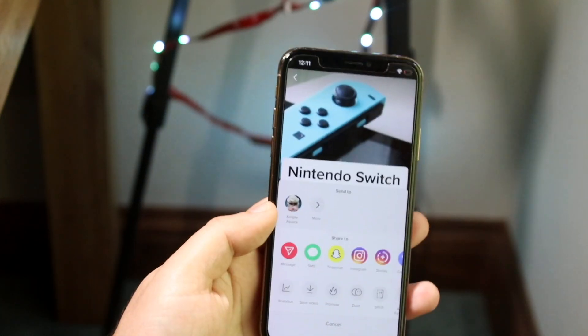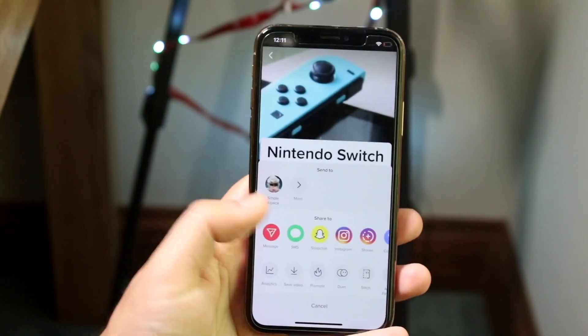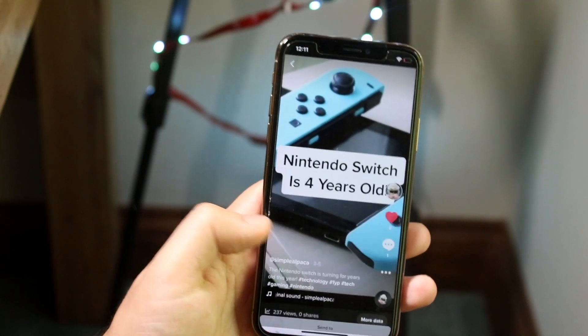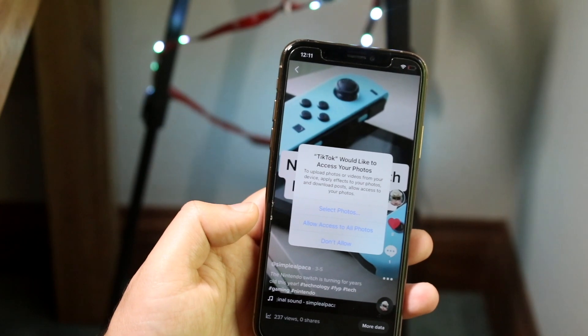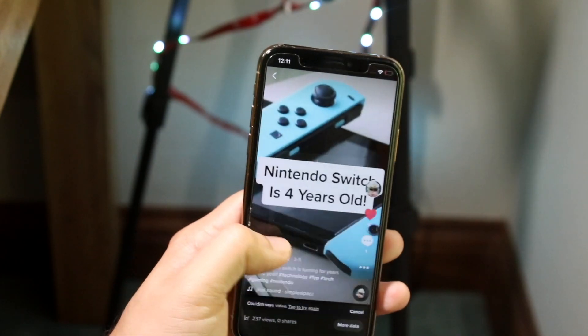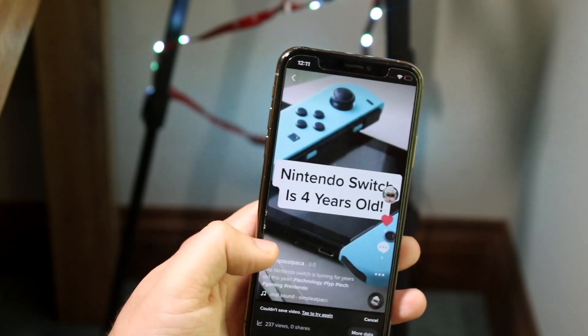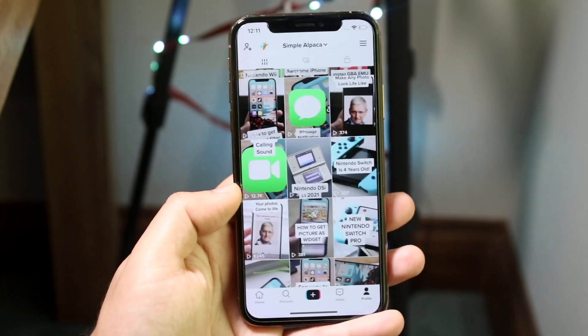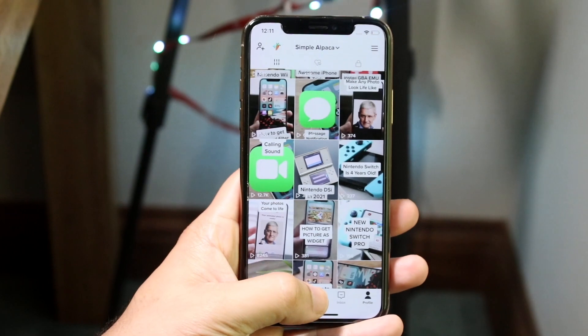What you want to do is click the three dots on the video and save it. Click 'Save Video', allow access to all photos, and then get back to your main panel.